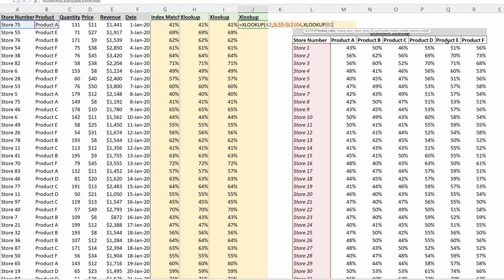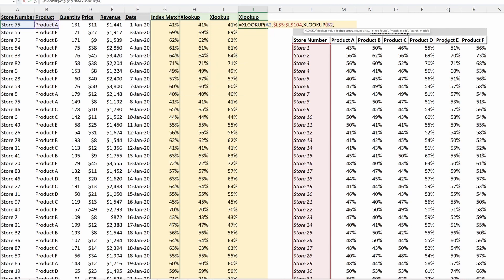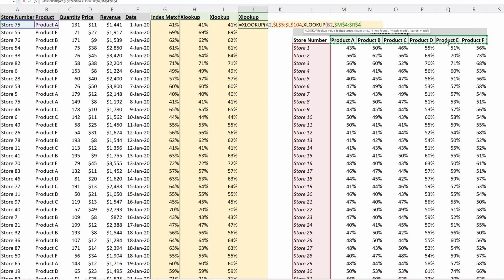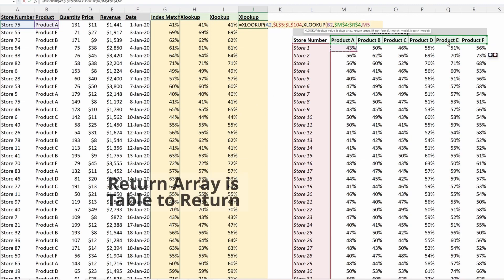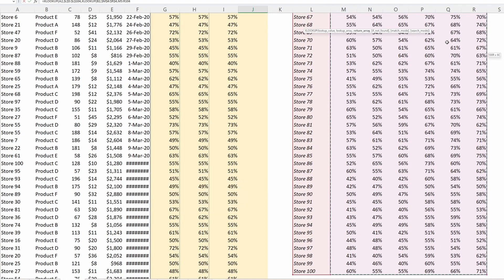In the row, my lookup array will be the headers, so the row in my lookup table. F4 to lock that in place. And then my return array will be the whole table that I want to return. So I'll highlight that full array, F4 to lock it in place, and then I can close those parentheses and fill this down.